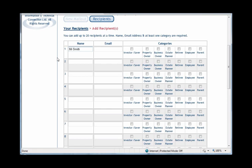Now click in the box to the right of this, under the title Email, and type the email address of the person, in this case Mr. Smith's. Next, you will need to decide which categories that client has interest in.